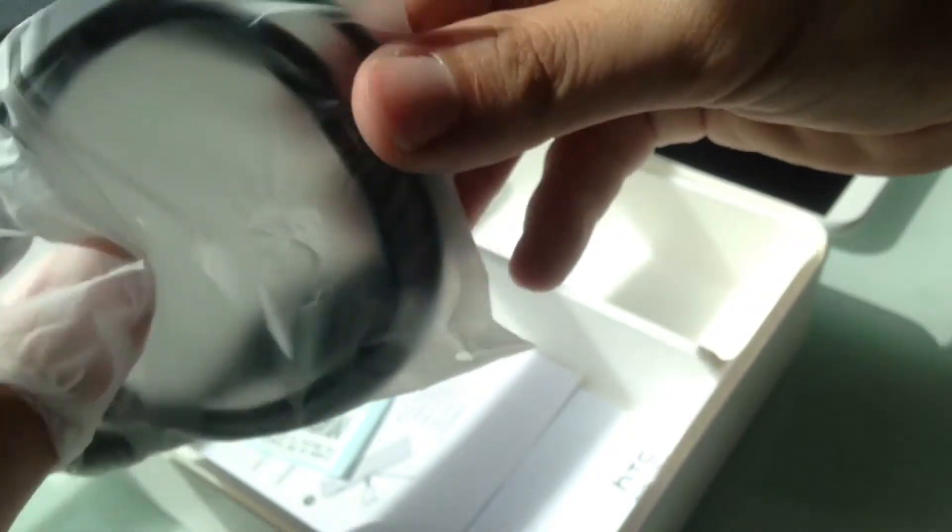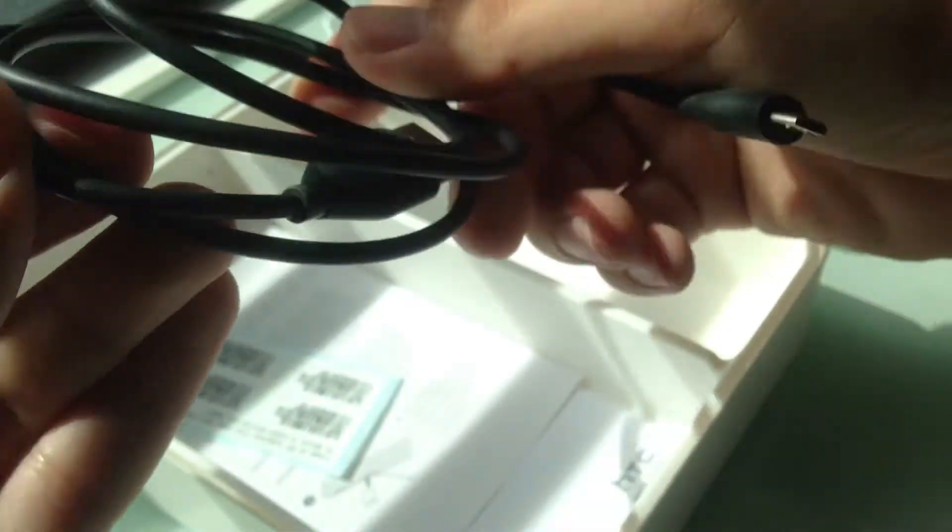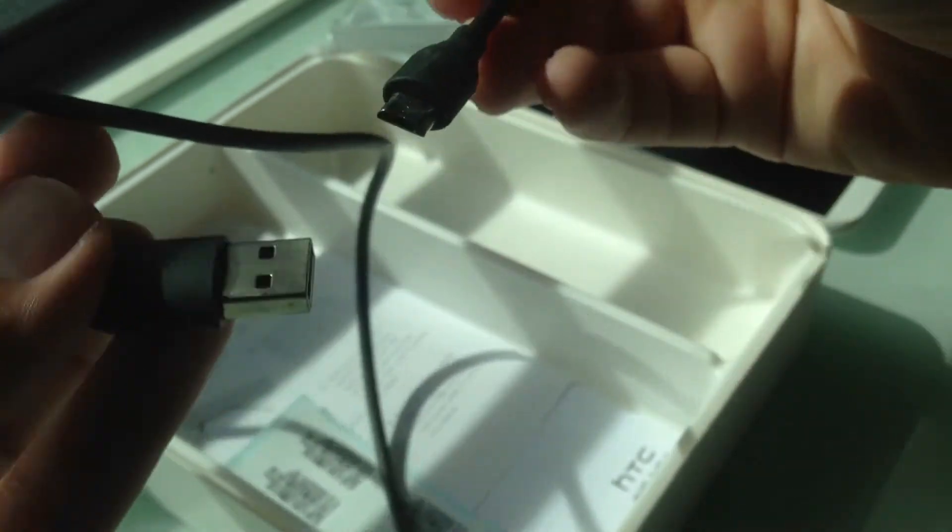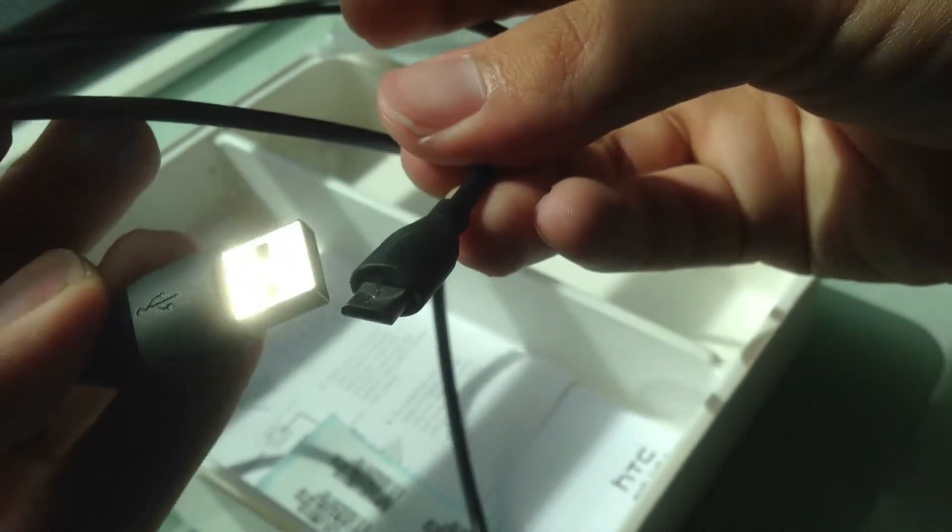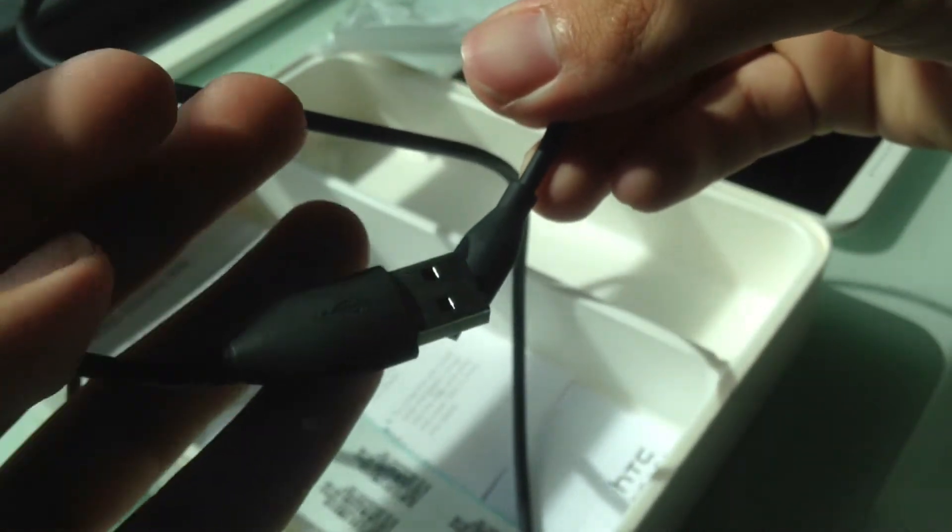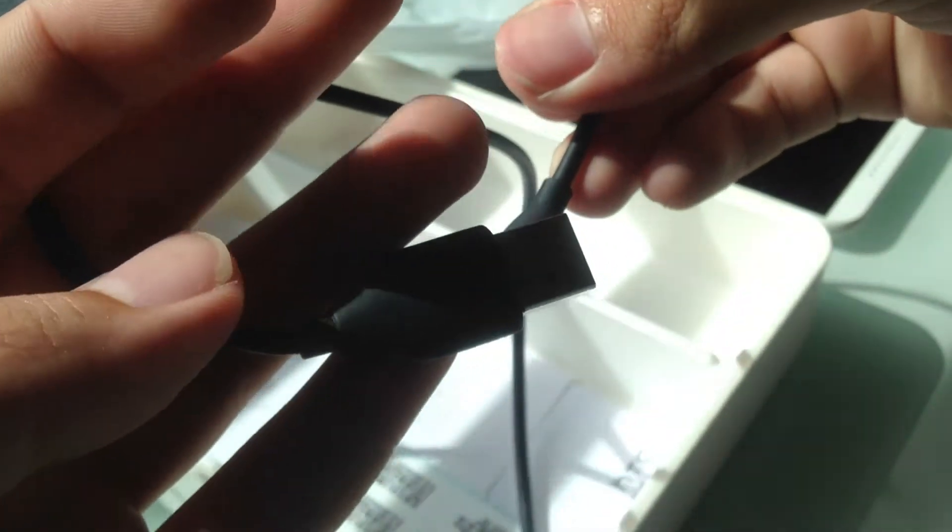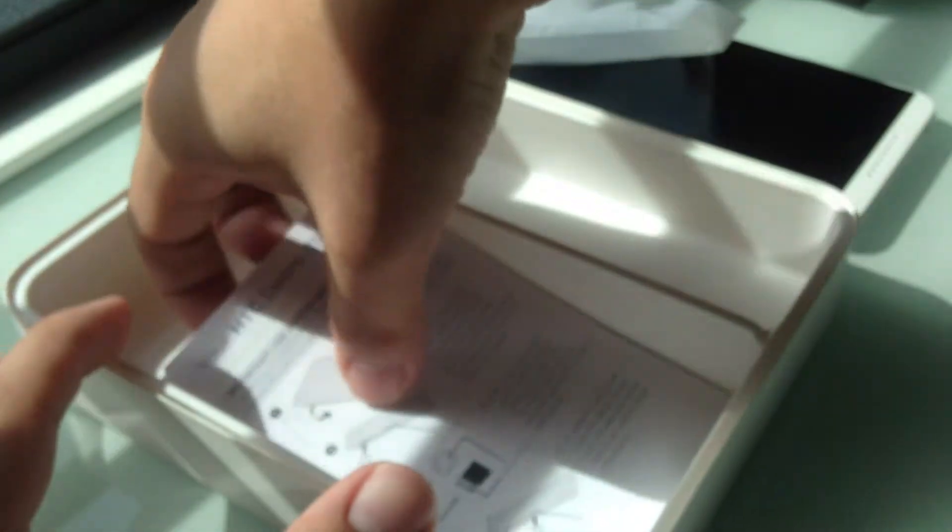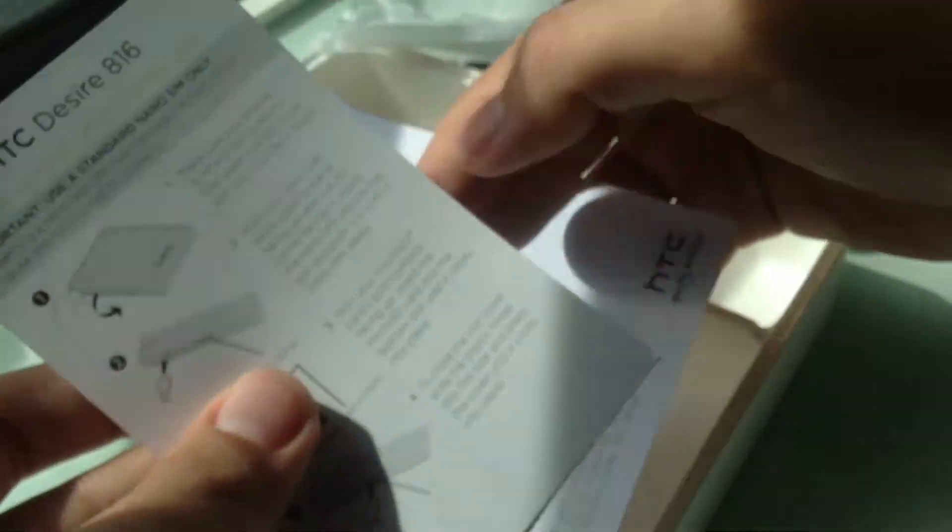This is the micro USB cable, which is a normal cable that you get with almost everything now for charging, data transfer, anything. Can charge up other devices. And of course some paperwork.